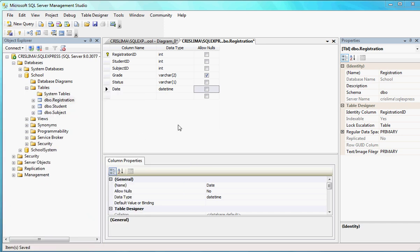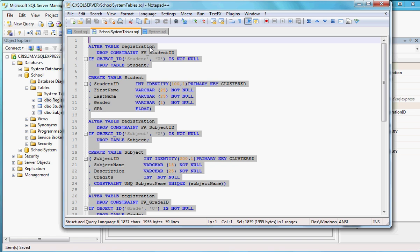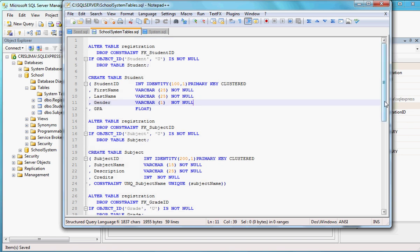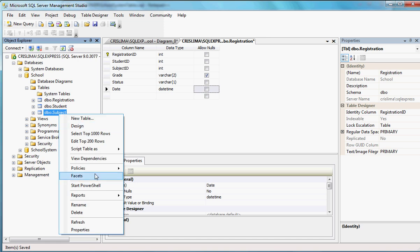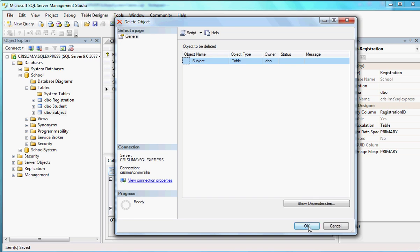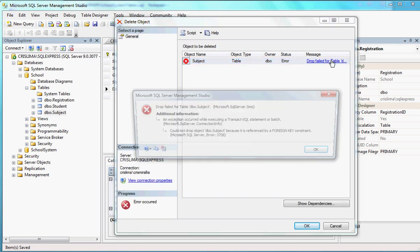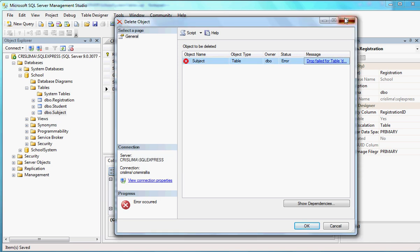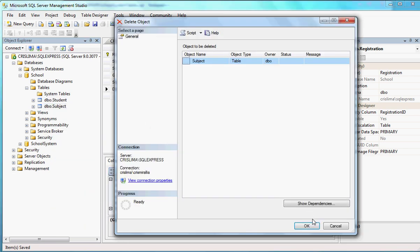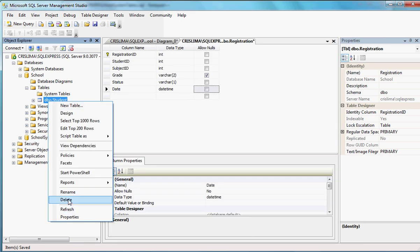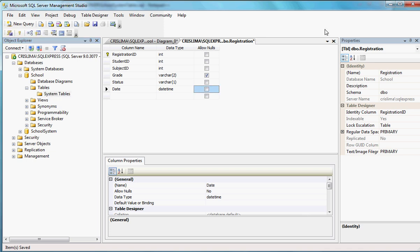Before I run the script, let me drop all the tables here in management studio. If I try to drop starting from Subject, I'm going to get an error saying the table is being referenced by another table and can't be dropped — the referencing table is Registration. So what I have to do is drop Registration first. Now I can delete Subject, and I can also delete Student. I don't have any of those tables anymore — they're gone.